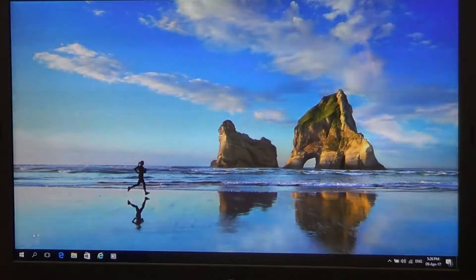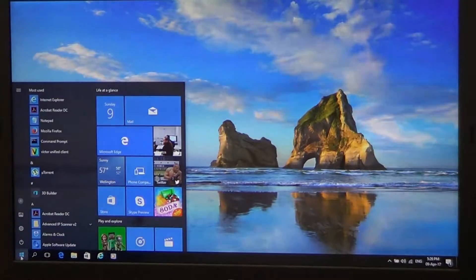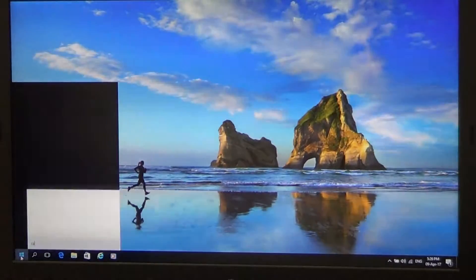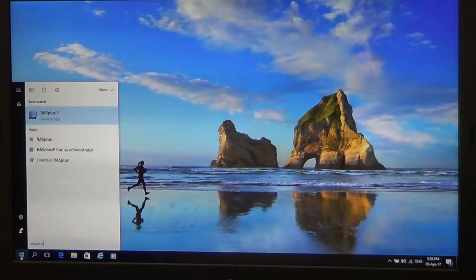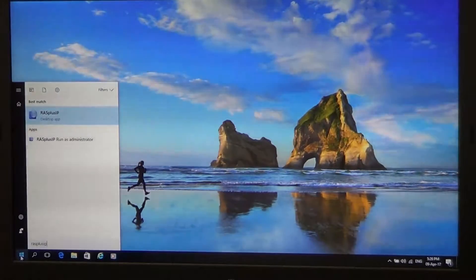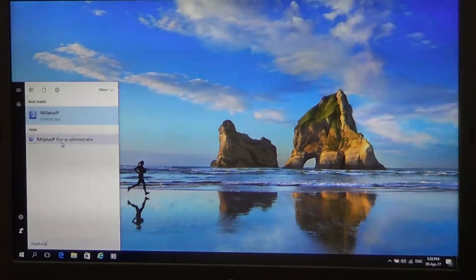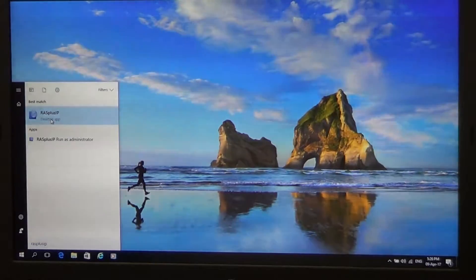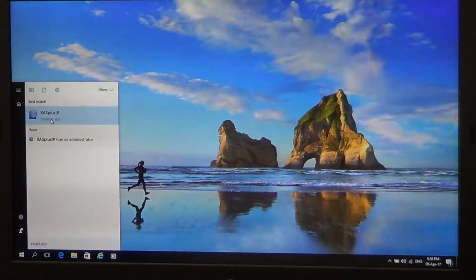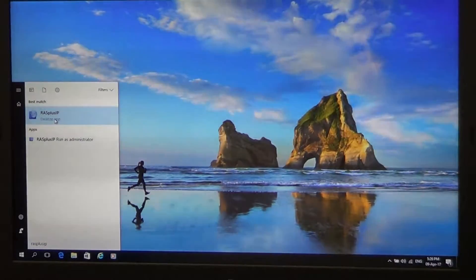So first of all, click on the start menu, type in RASPLUS IP. We've got two options here, we've got run as administrator and we've also just got our RASPLUS IP icon here. Because I'm the administrator of this PC, I can just simply click on RASPLUS IP.